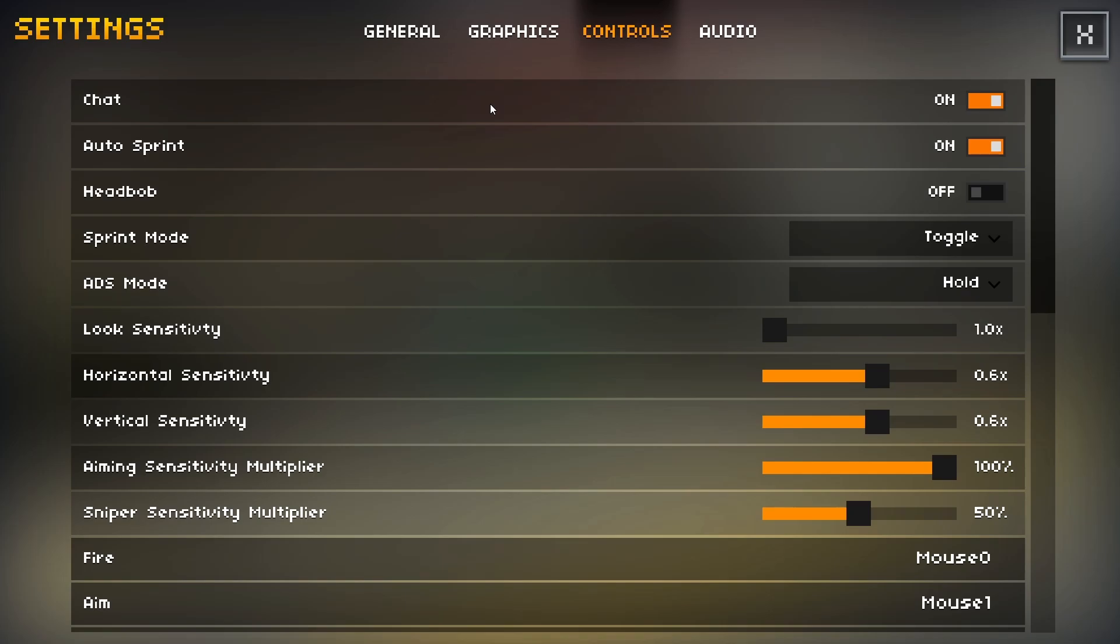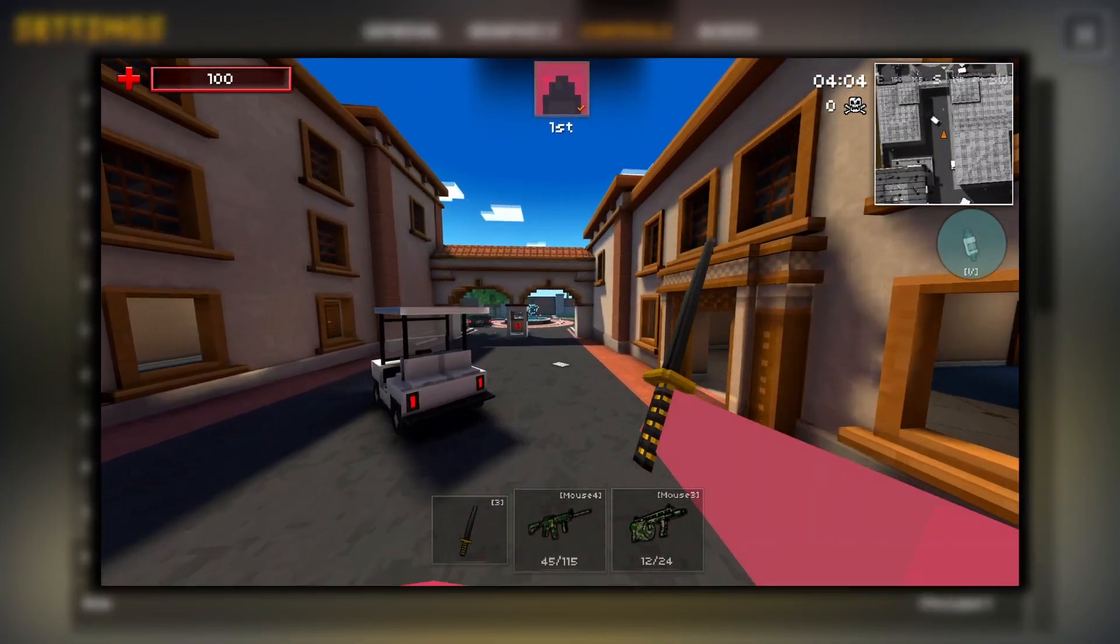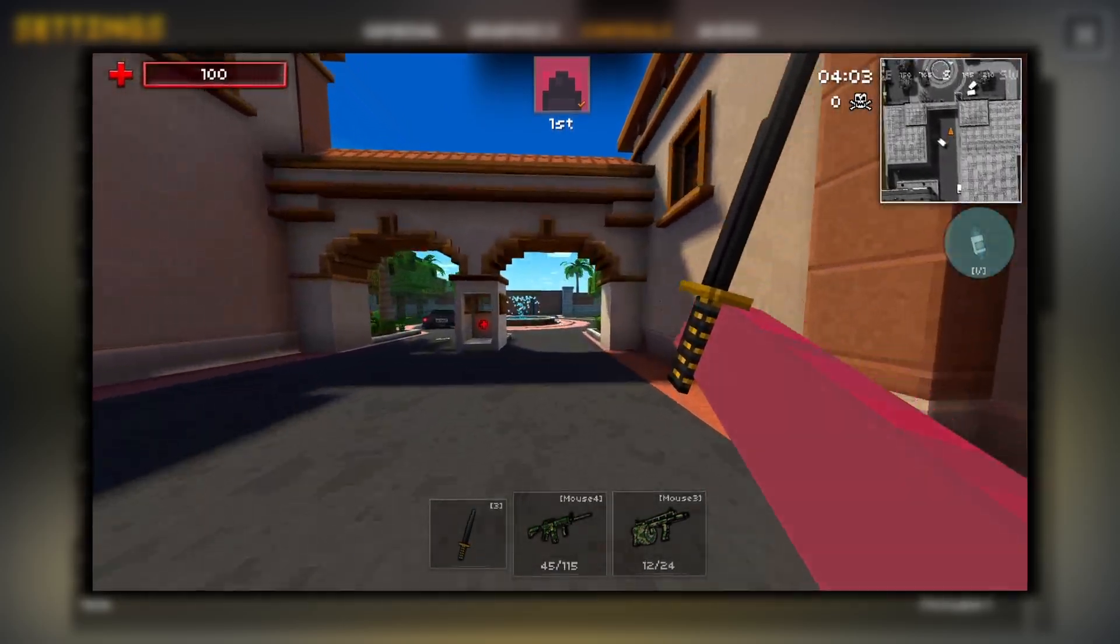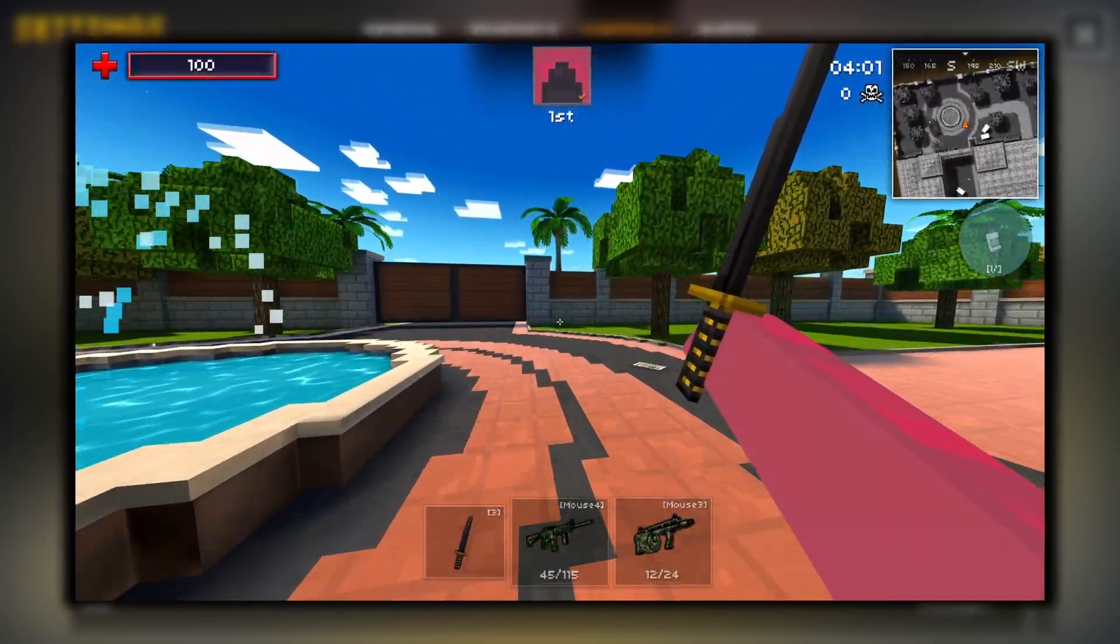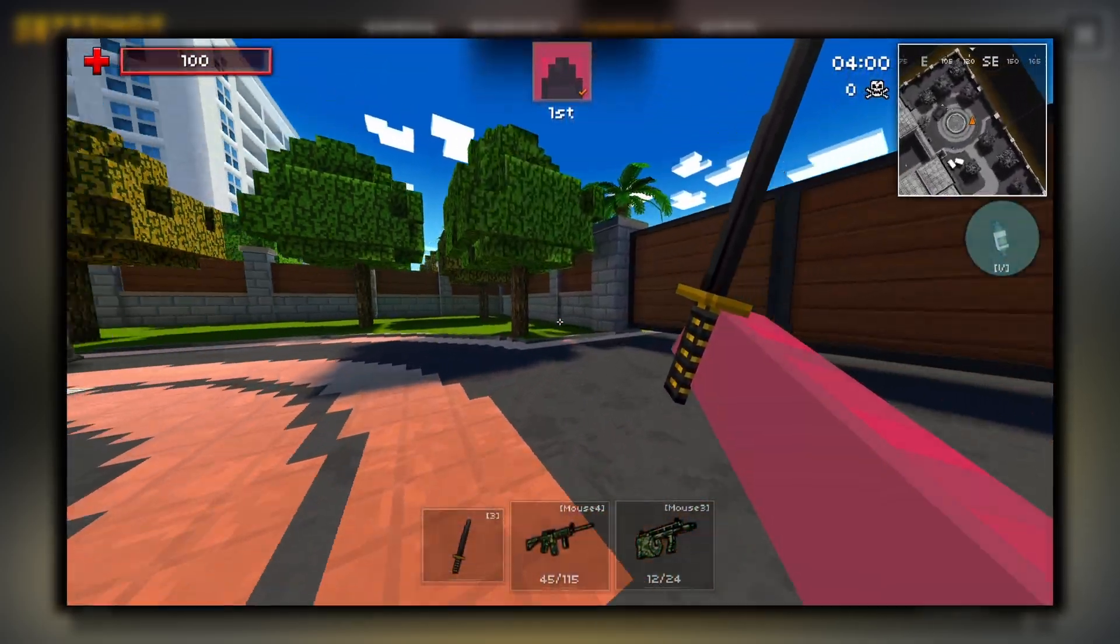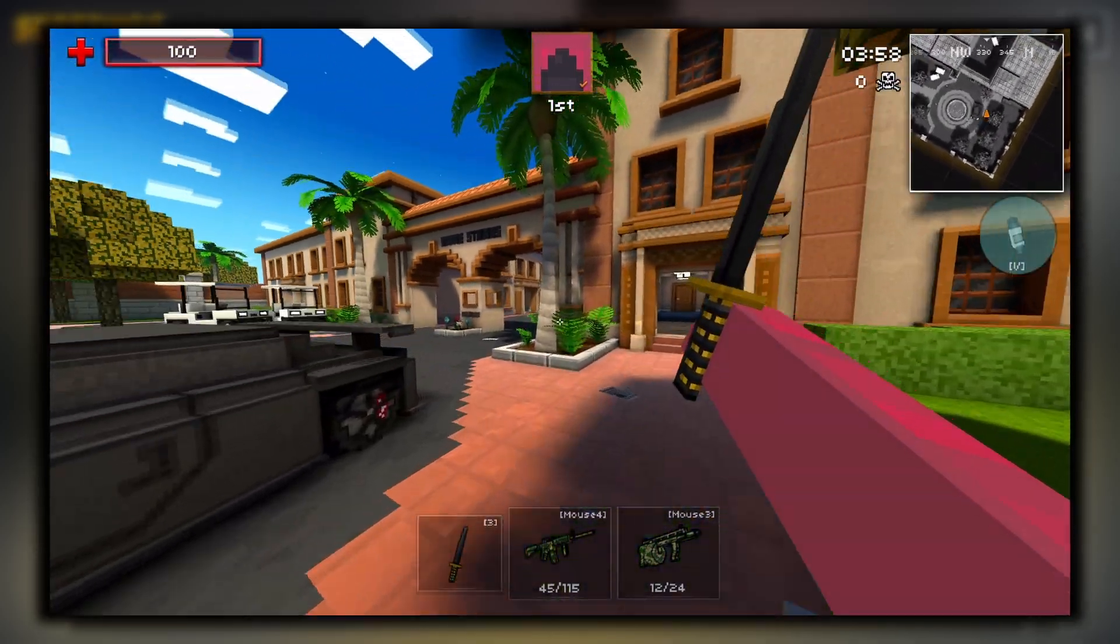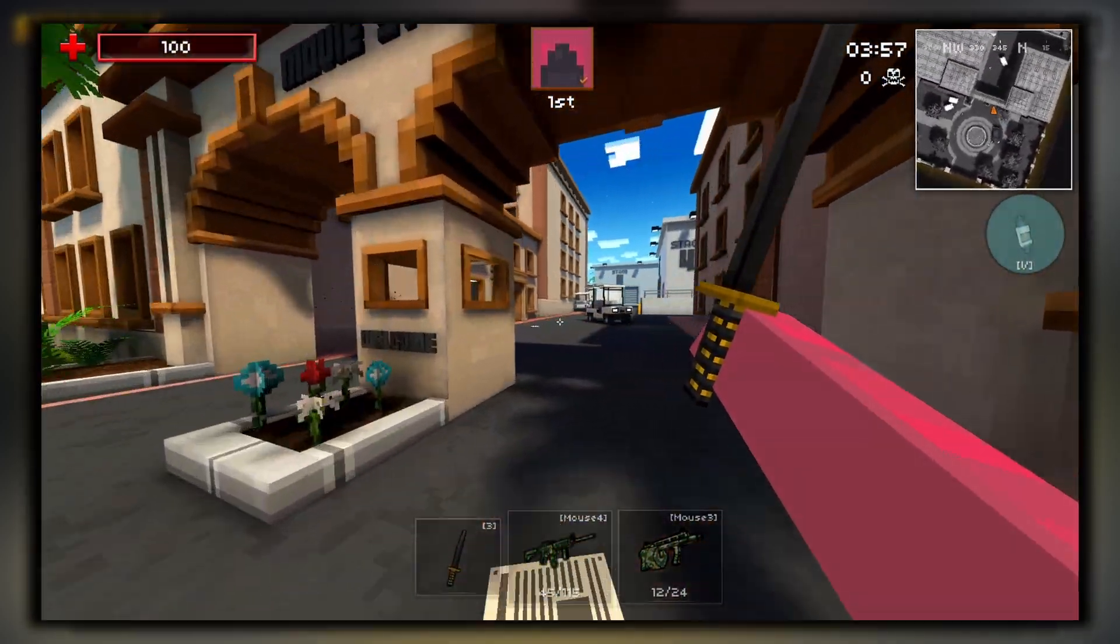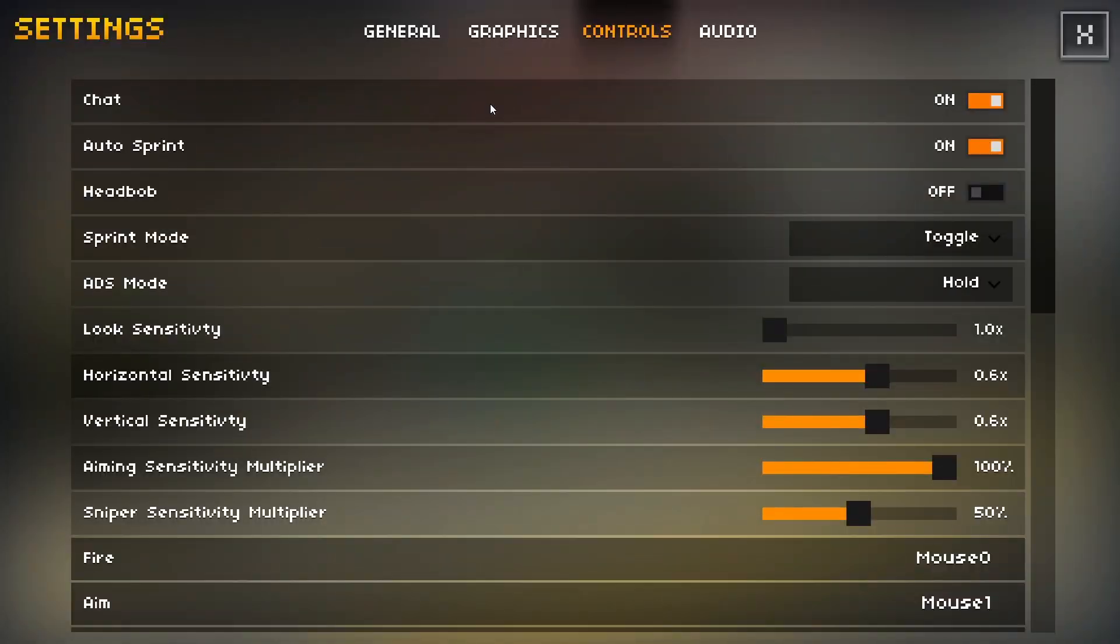Head bob, this is mostly just an aesthetic feature in the game. I'll show you an example of what it looks like on the screen, but basically it just mimics your head bouncing up and down. Personally, I find that this is a little distracting when aiming, so I like to remove that. Sprint mode, I have this on toggle. ADS mode I have on hold.